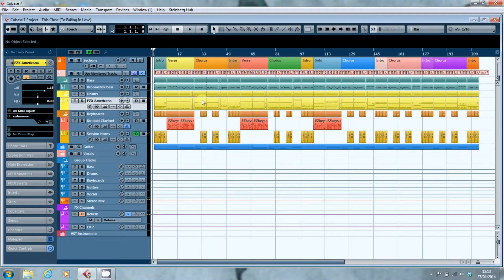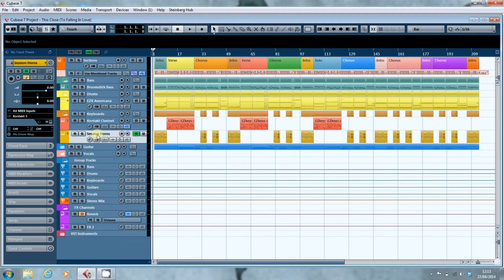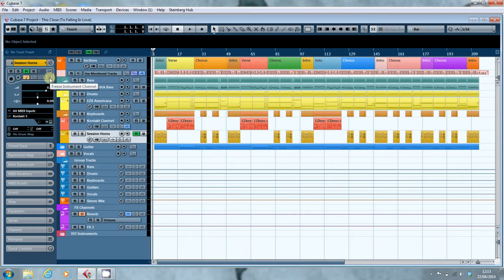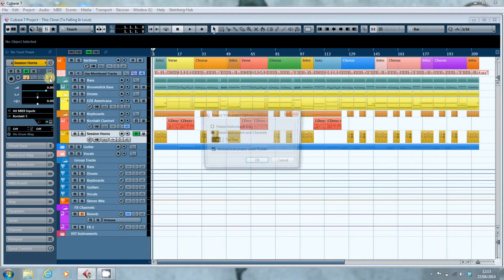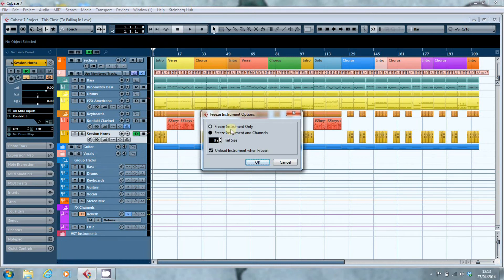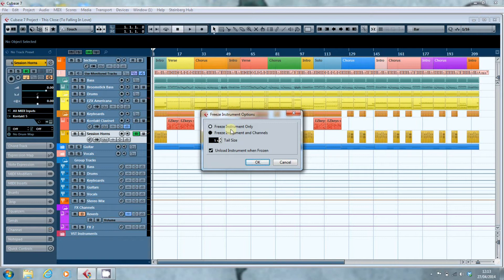So we've got the session horns loaded up here. And in Cubase there's this little button, the freeze instrument channel. Now if you click on that it says do you want to freeze the instrument only? So your virtual instrument is frozen. You can freeze the instrument and the channel so any effects that you've got on are frozen.